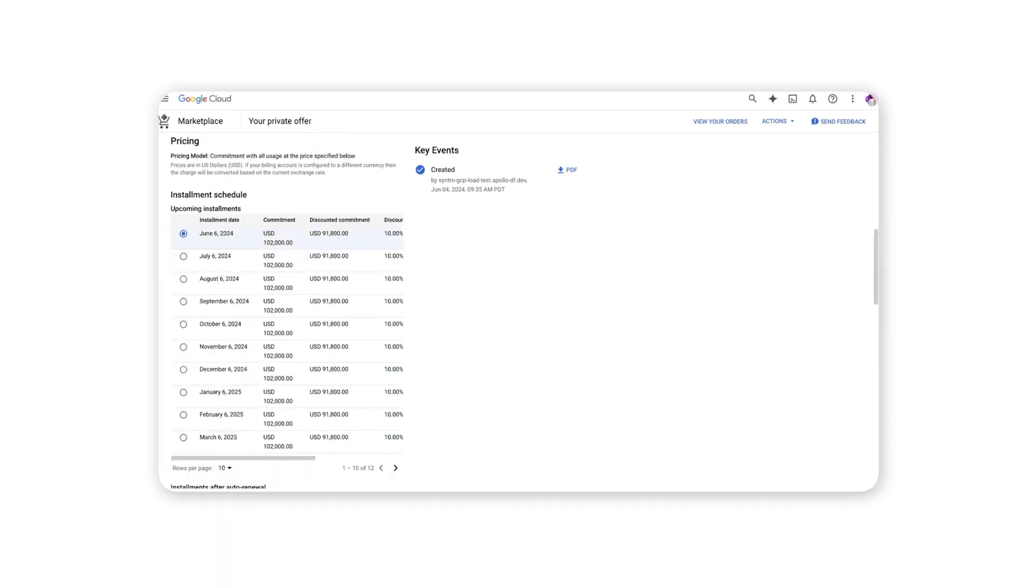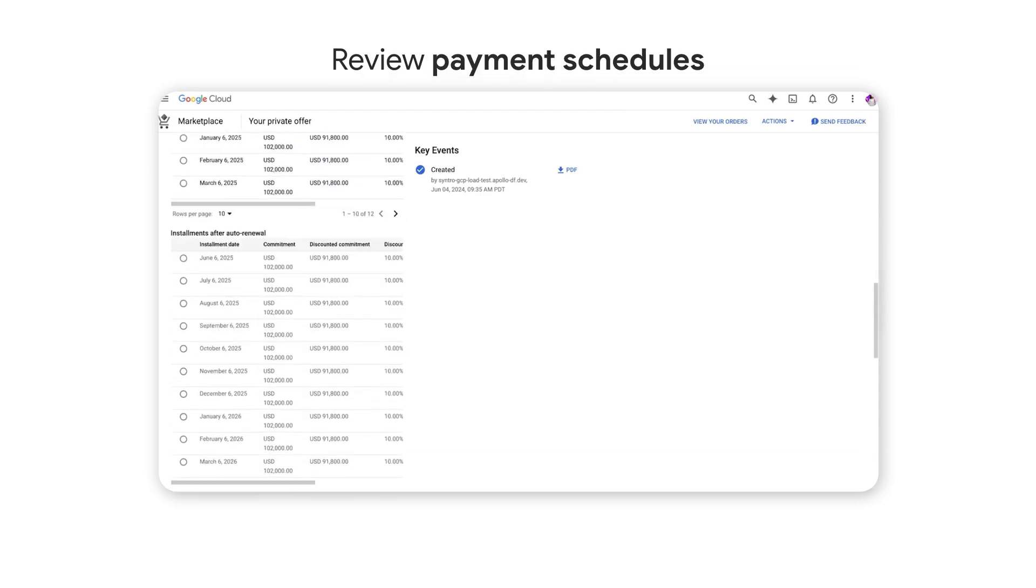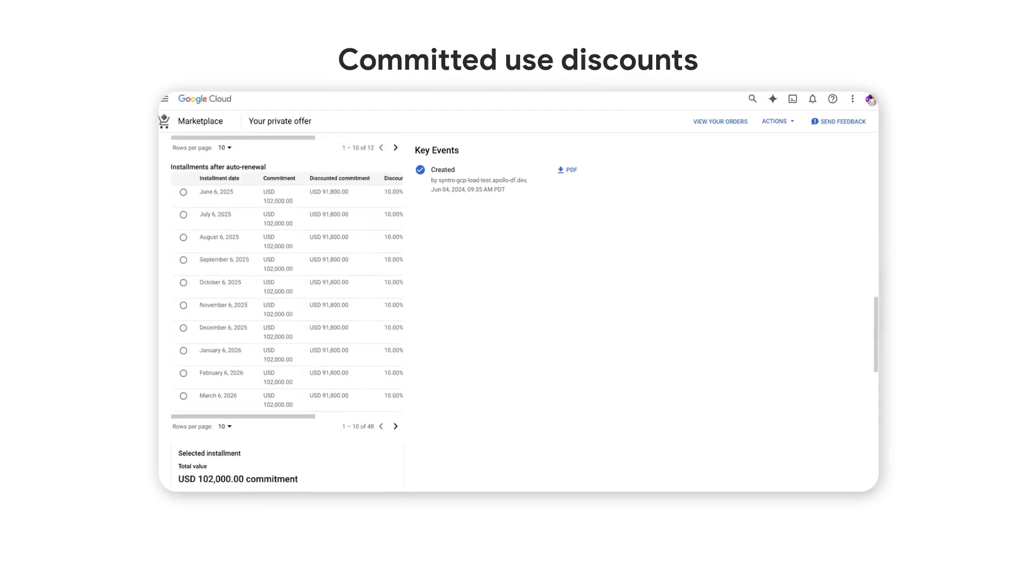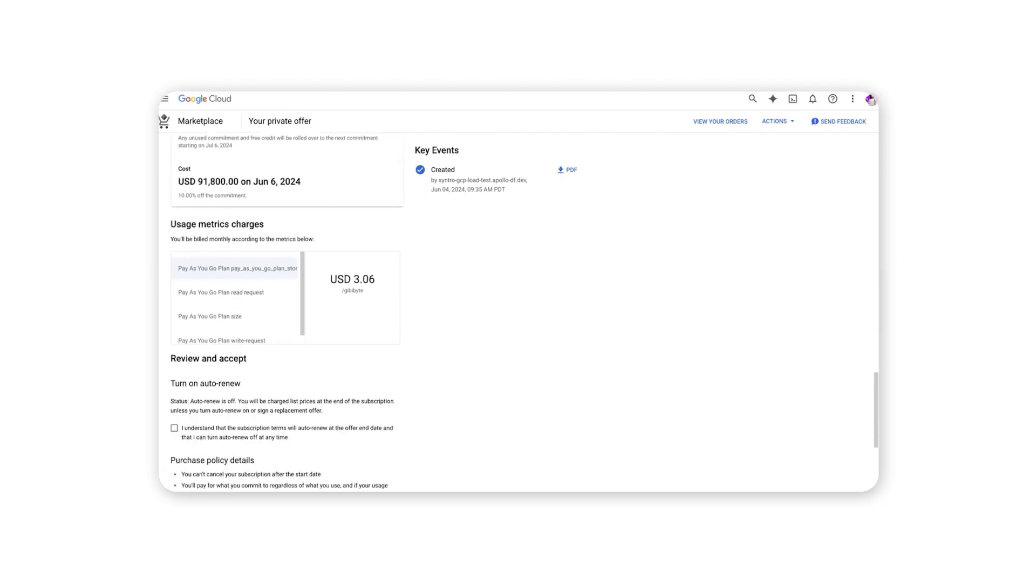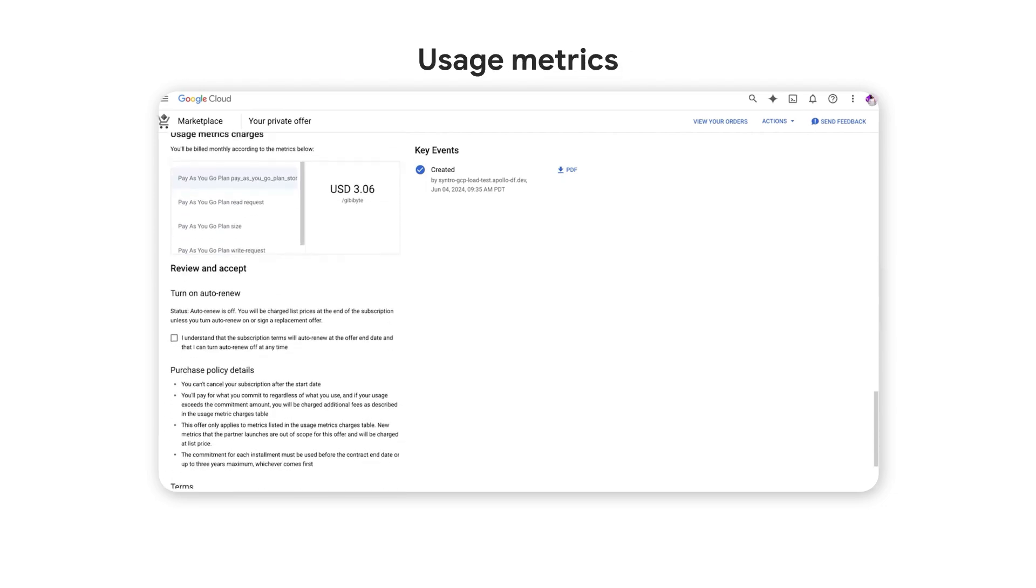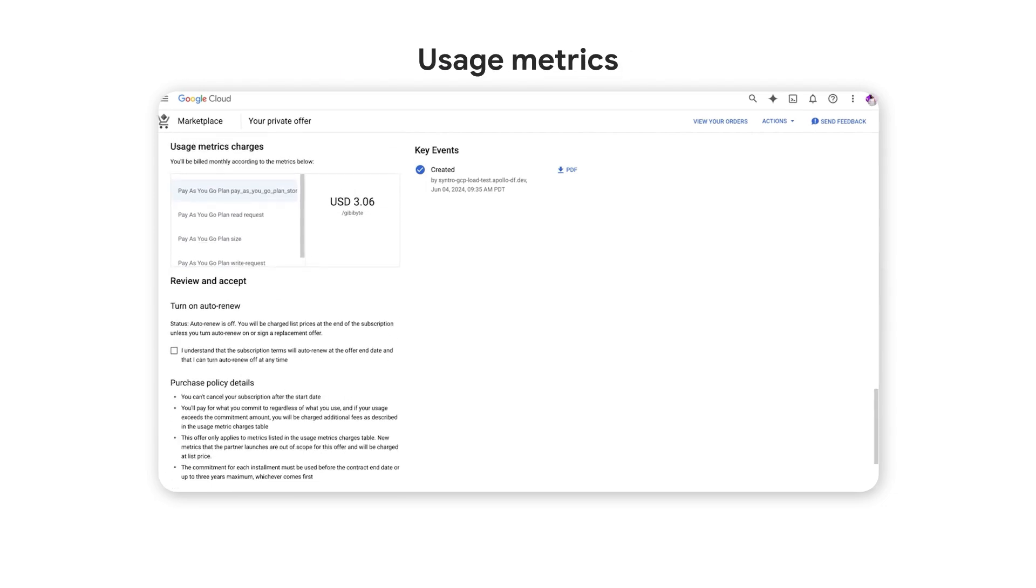There, they can easily review pricing, payment or installment schedules, any committed use discounts, and usage metrics for the ISV solution offered by the channel partner.